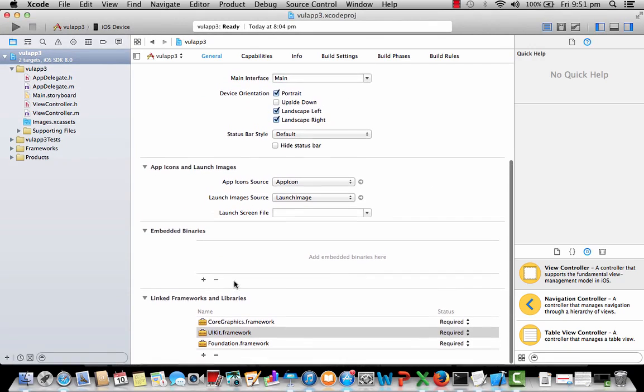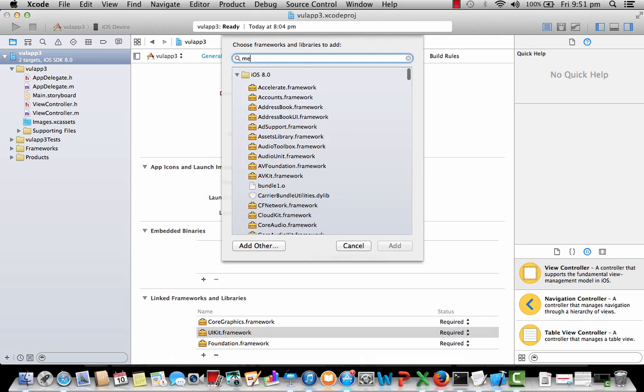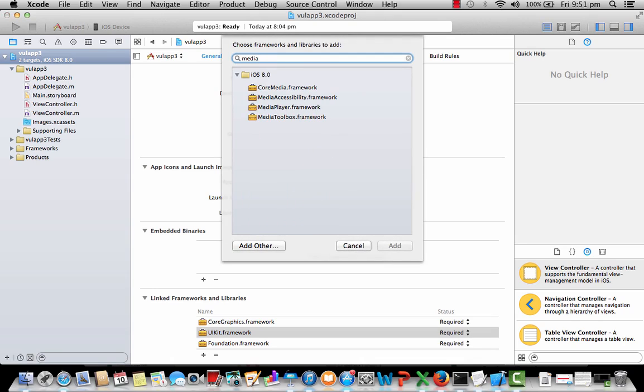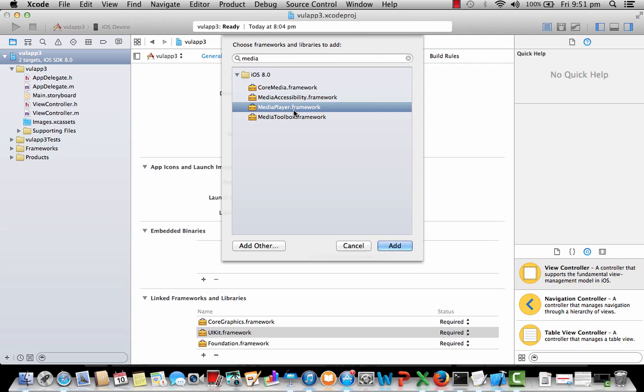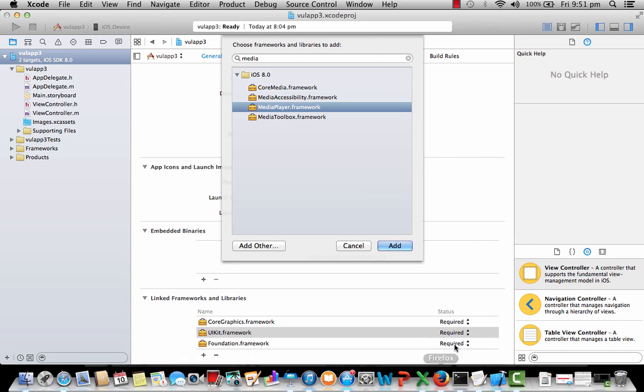Let me go to this linked frameworks and libraries. If you type media, you can see there, MediaPlayer.framework. You can actually use this framework to develop applications that needs this media player framework.